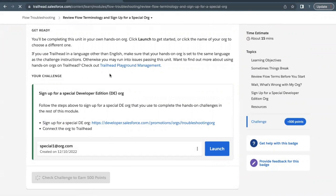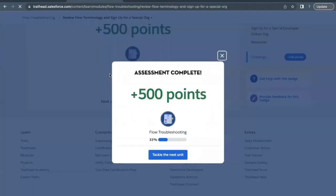So these were the simple steps you can use to create your org and connect it with Trailhead playground. This unit is completed. See you in the next video with another unit or module. Until then take care, thank you so much.